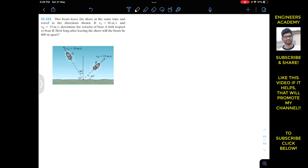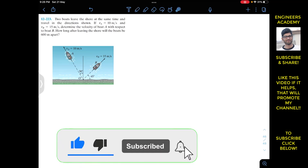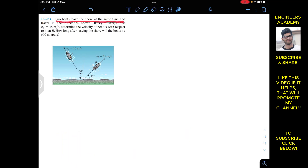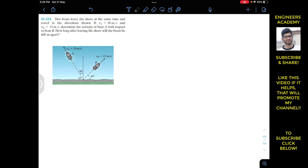Welcome to Engineers Academy — do hit the subscribe button if you haven't done it yet. We are going to solve this problem: two boats leave the shore at the same time and travel in the directions shown. Va equals 10 m/s and Vb equals 15 m/s. Determine the velocity of boat A with respect to boat B, and how long after leaving the shore will the boats be 600 meters apart.